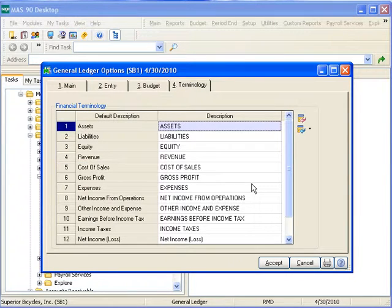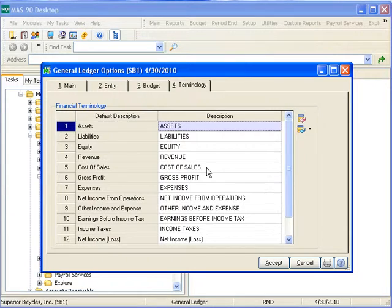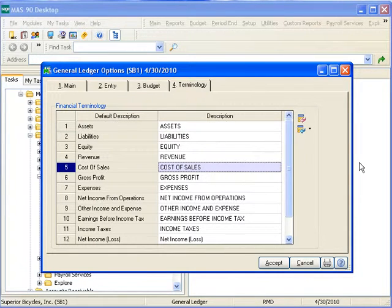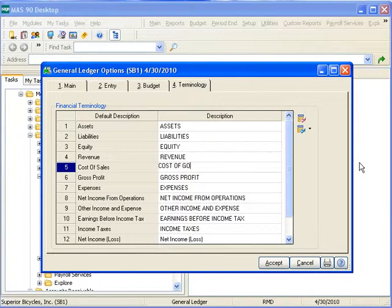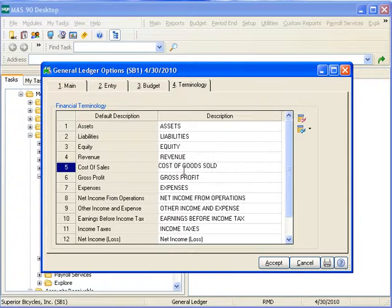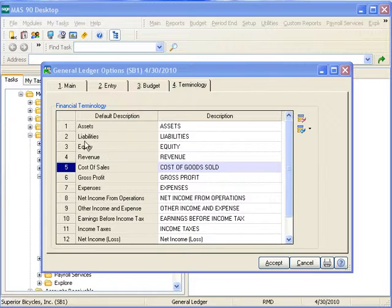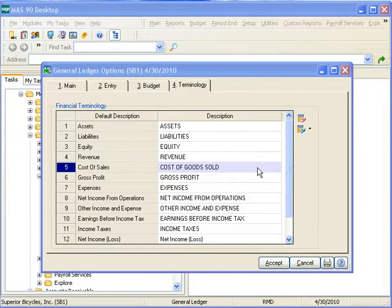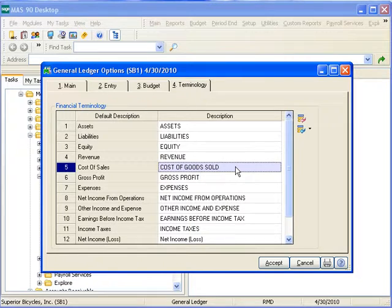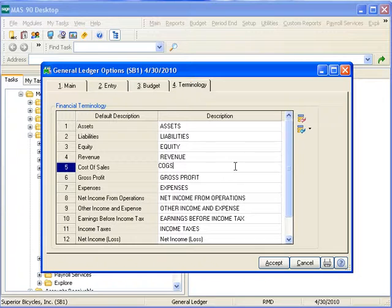The final tab controls what terminology is used for default descriptions printed as headers on your financial reports. It is not necessary to make changes here unless you want to modify those defaults. For example, if you would like to call the cost of sales section cost of goods sold, this is where you would make that modification. If cost of sales is fine for you for the cost of sales section, then you only need to accept the default description. However, if you want cost of goods sold once again, or something as simple as COGS, you have to indicate a change on this screen.